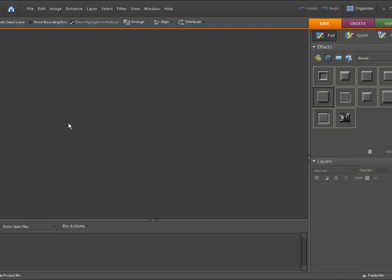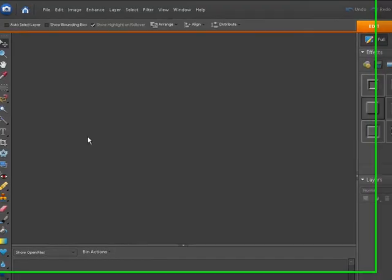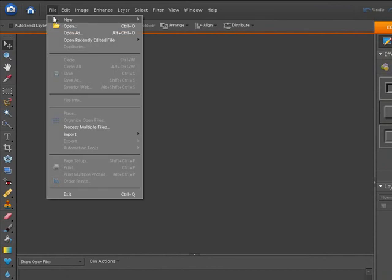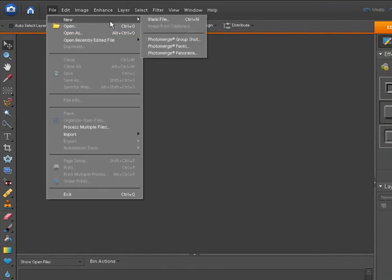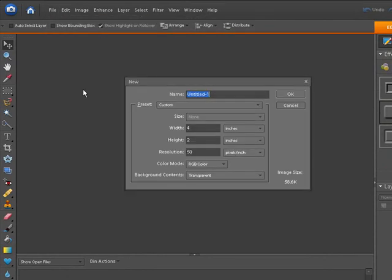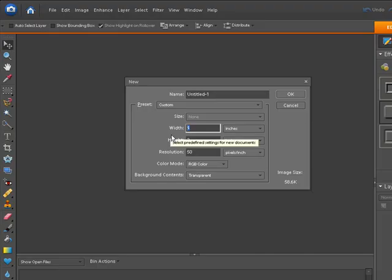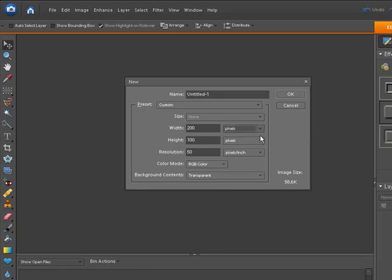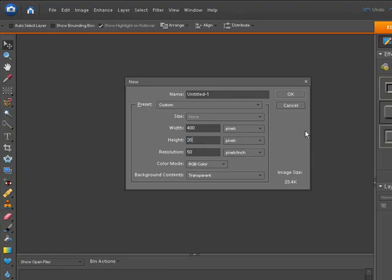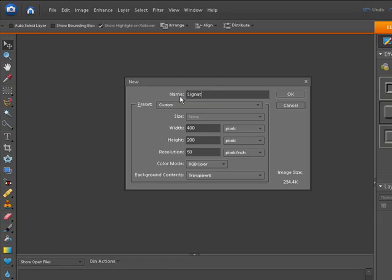We're going to build our signature file from scratch and then we'll be able to keep that file and use it on any other picture. Let's go to file, new, blank file. I had this small when I was testing this out, so let's do the width. This pull down menu probably will say pixels. We can leave it pixels and we'll make the width 400 by 200. That seems a pretty good size. We're going to give it a name of signature.